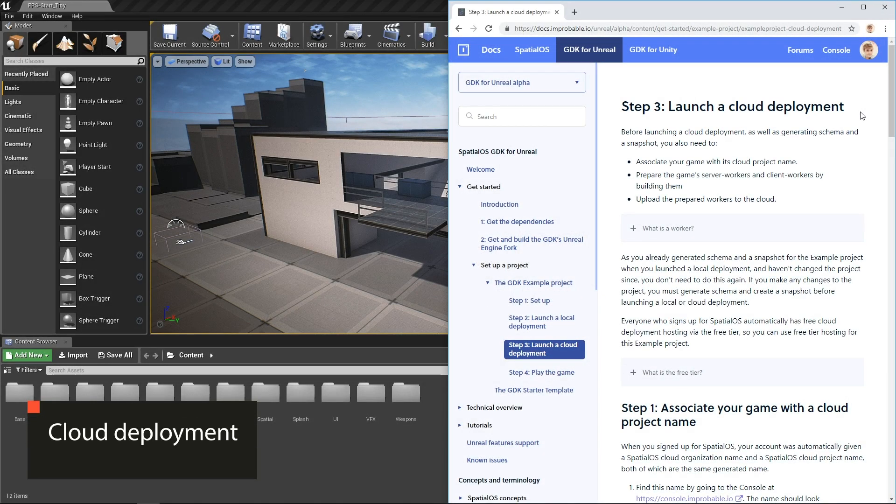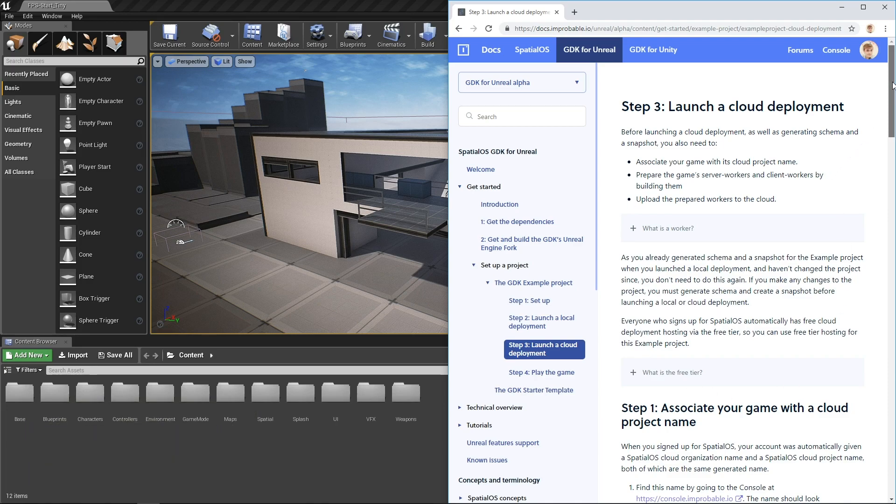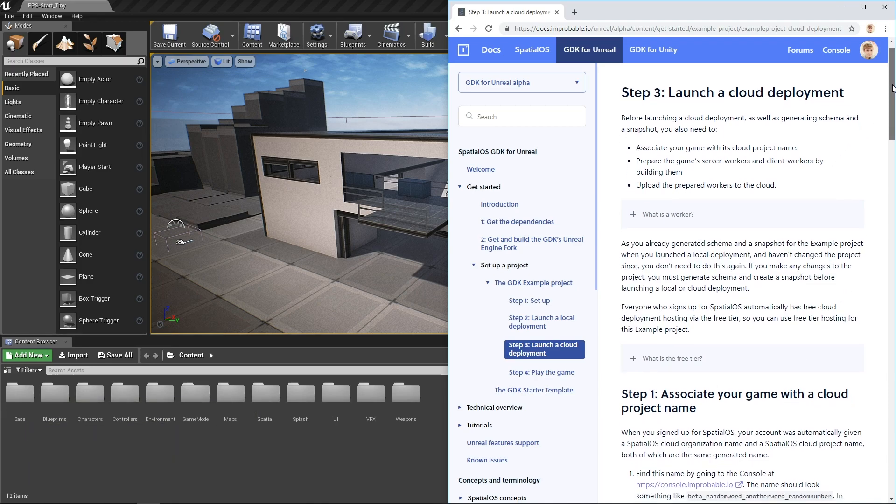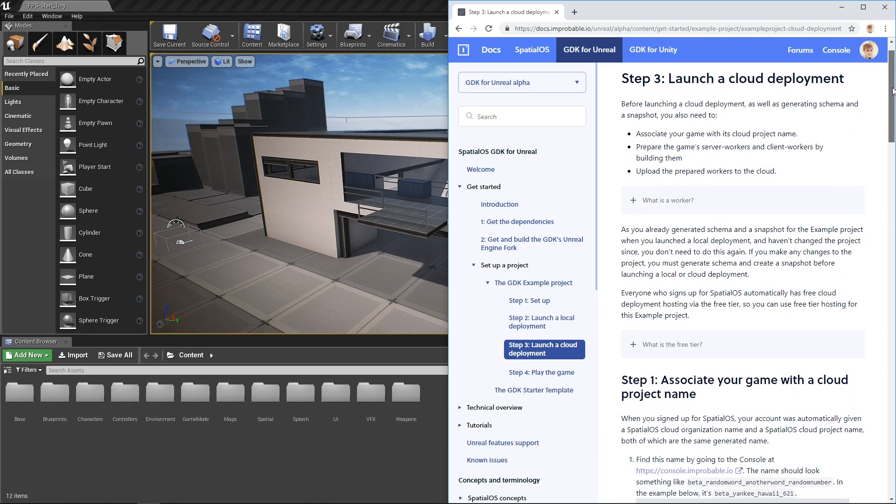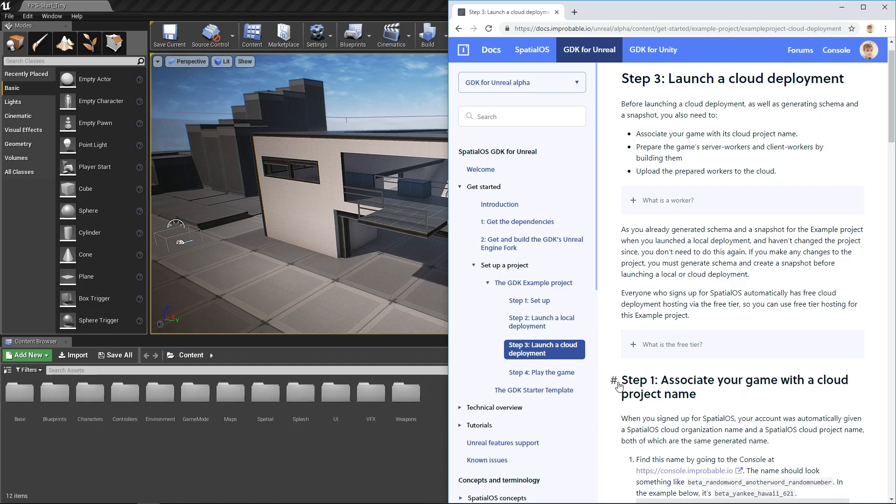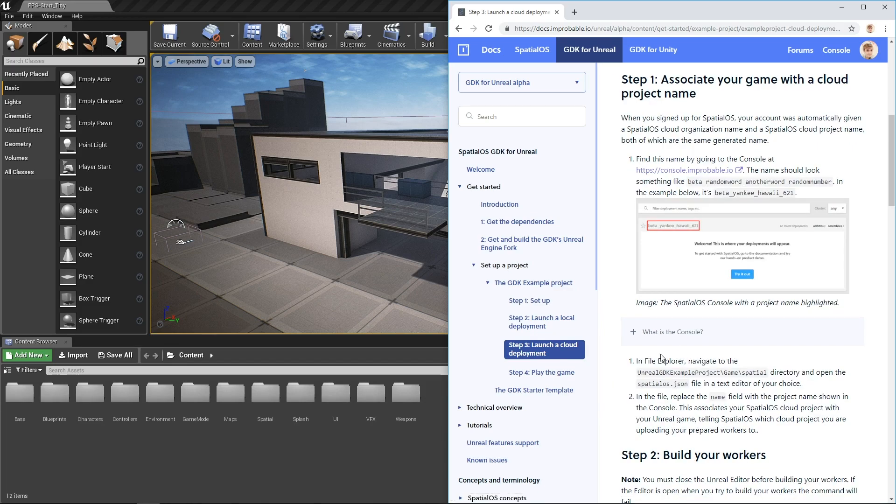Okay, this is where things get interesting. We're going to launch a cloud deployment of the first-person shooter. There's some more descriptions about SpatialOS and good learning materials at the top of this document. Feel free to read those through at your leisure, but I'm going to jump to the first action that you guys have to take.